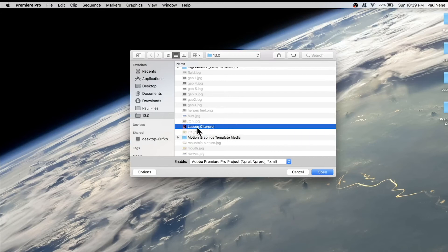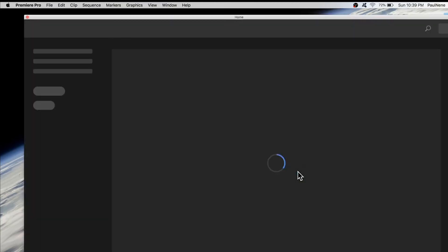And then you can continue working on this Adobe Premiere Pro project file. So we can cancel so we can go back to the home screen.